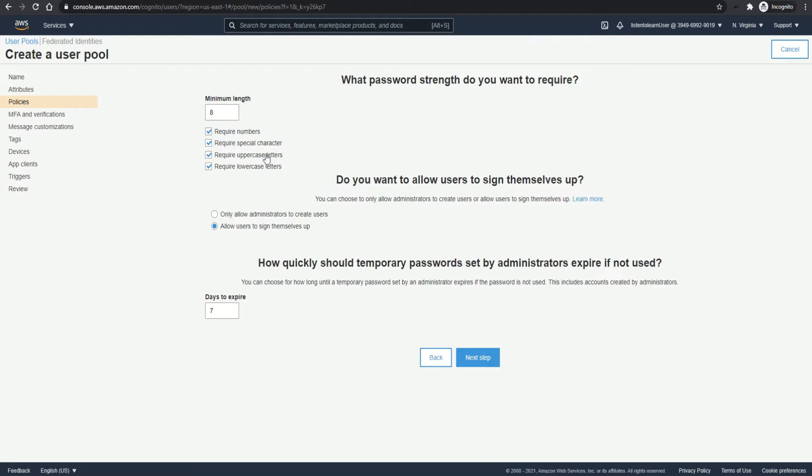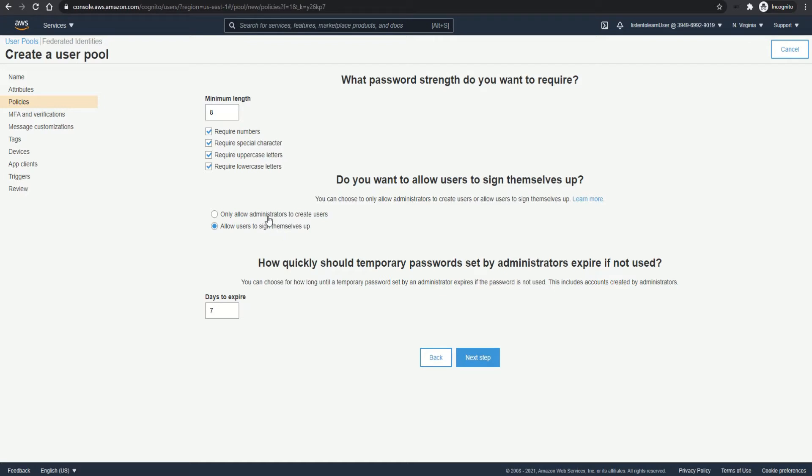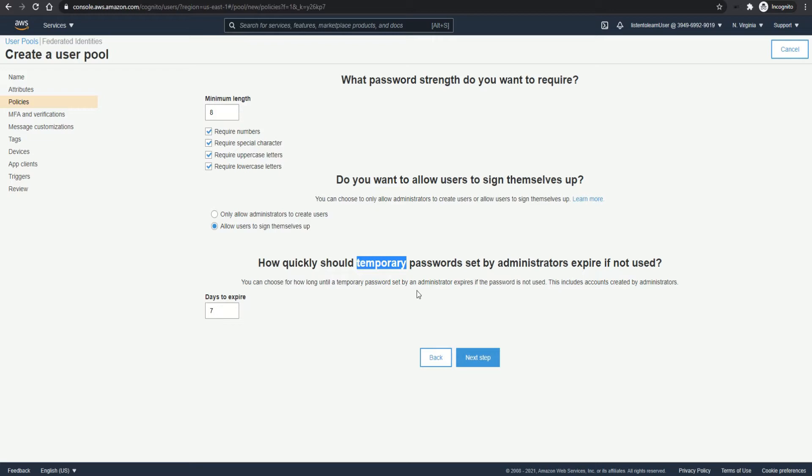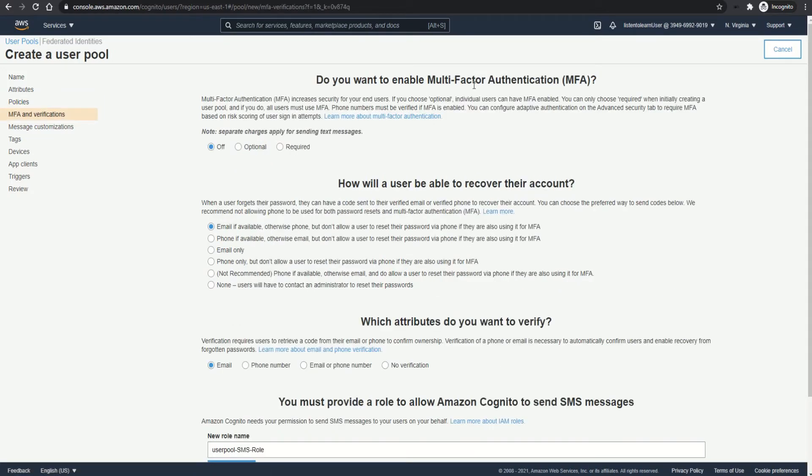And in the next section, you get to choose the password strength rules and choose if the users can sign up themselves or only the admin can create the user. Admin option can be used in case of confined applications. If admin is creating the user, then you will create a temporary password and Cognito lets you specify an expiry date for that password. So the password expires within seven days here in case the user doesn't log in within that period.